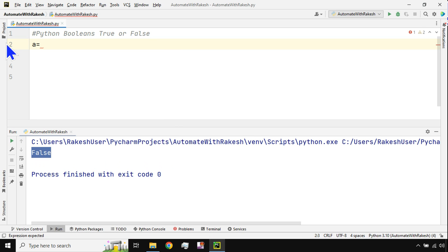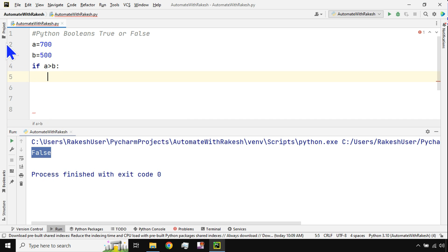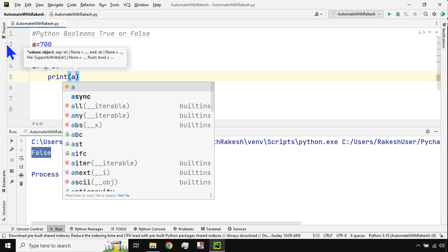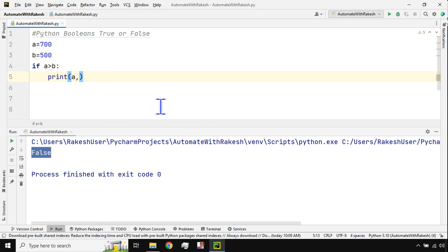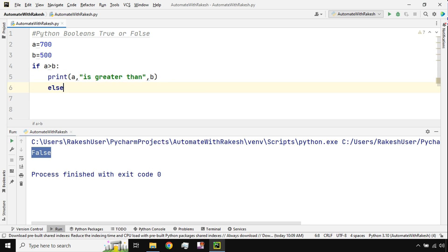Now let's take a practical example of boolean values. I'm going to assign a value — a equals 700, and b equals 500. I'll use an if statement: if a is greater than b, with the colon. Syntaxes are very important, as is the indentation or white space after the if statement. Then I write print, and say: a, 'is greater than', b.